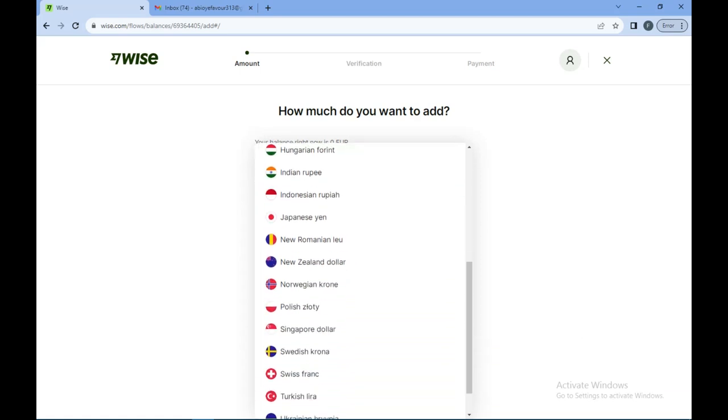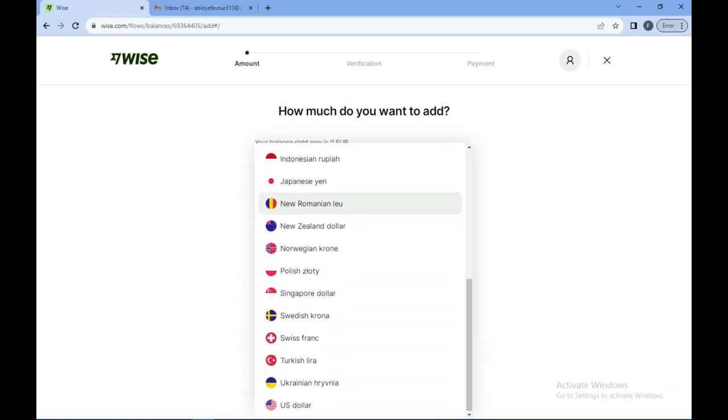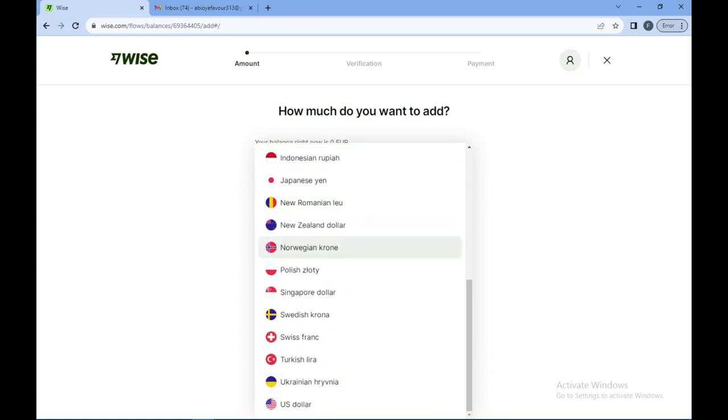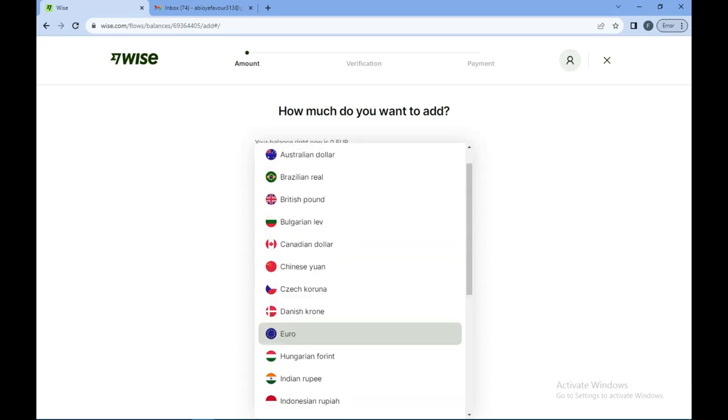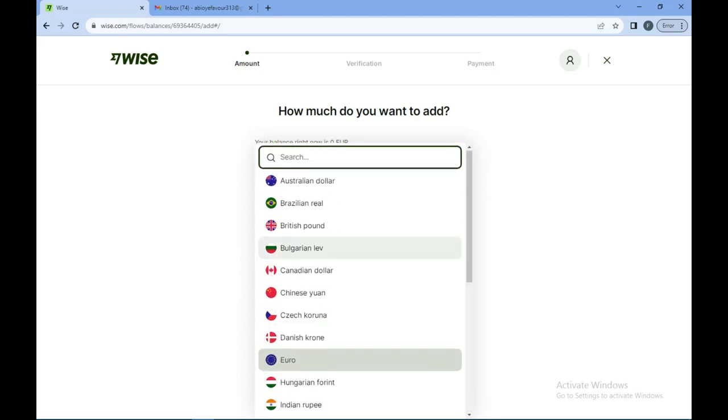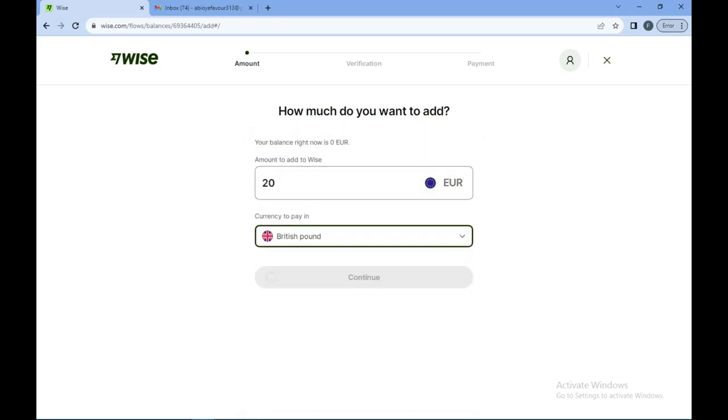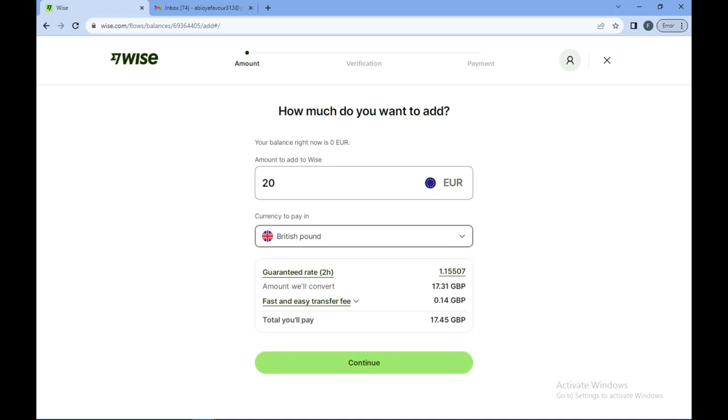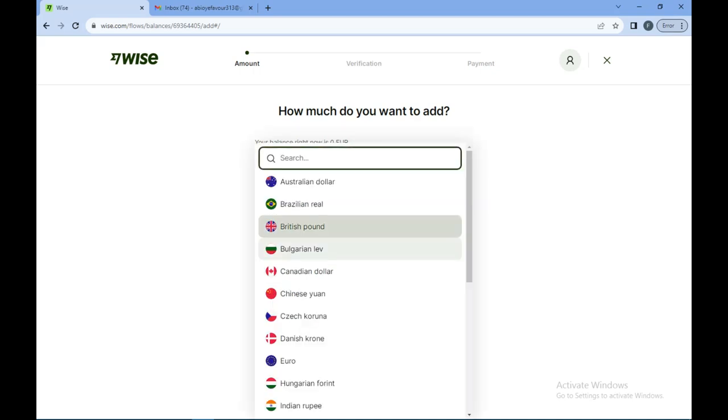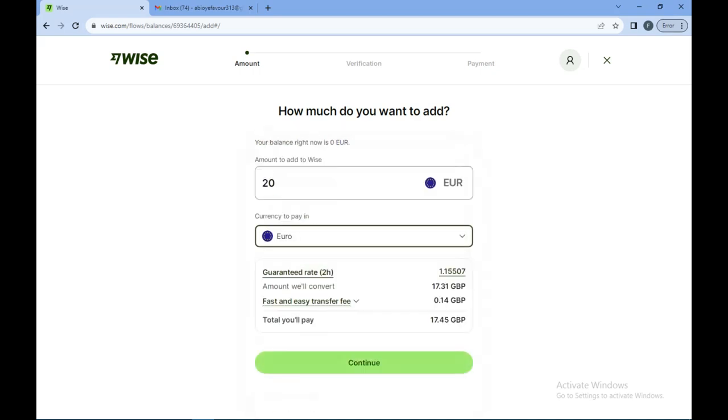New Zealand dollar, Singapore dollar, US dollar, whichever one you want. I would stick to USD and then you click on continue.